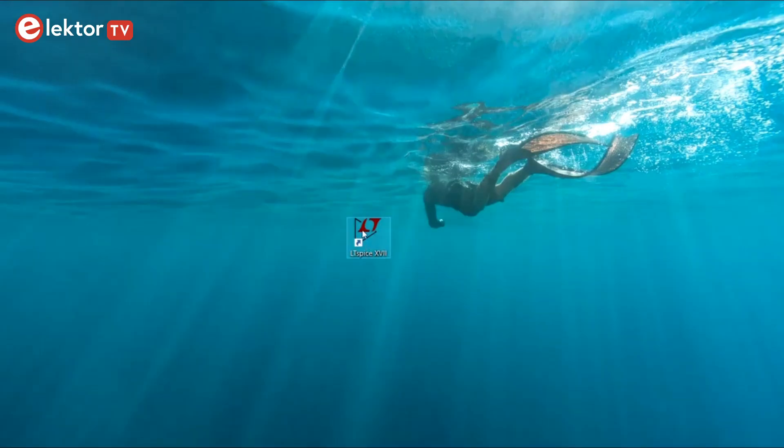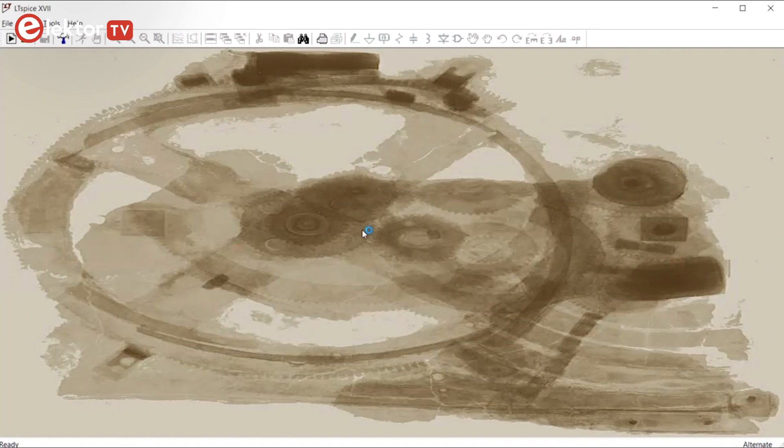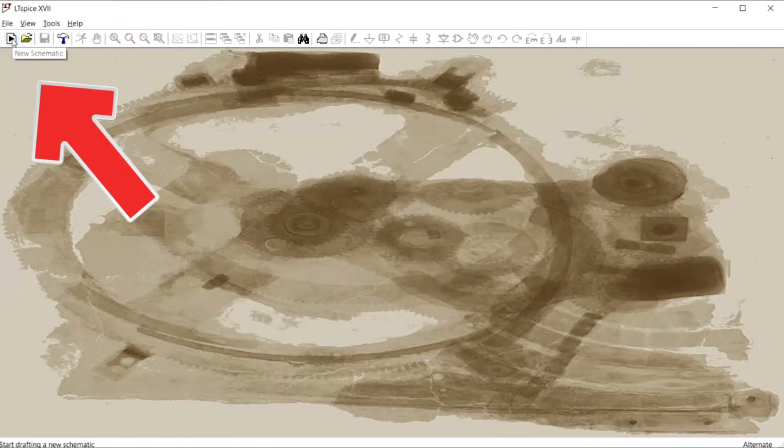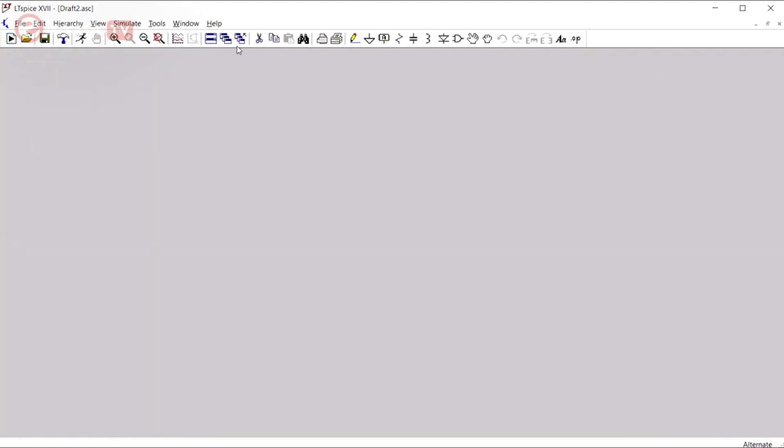Open LTSpice and click New Schematic, the button in the top left. Now the toolbar here becomes active and so we can have a look at it.